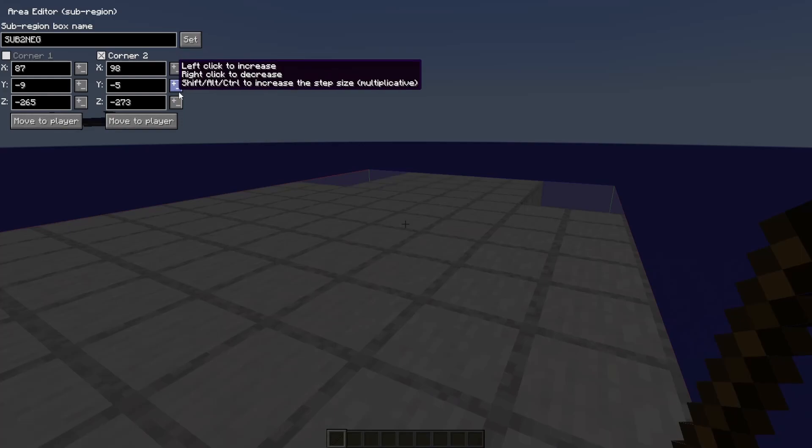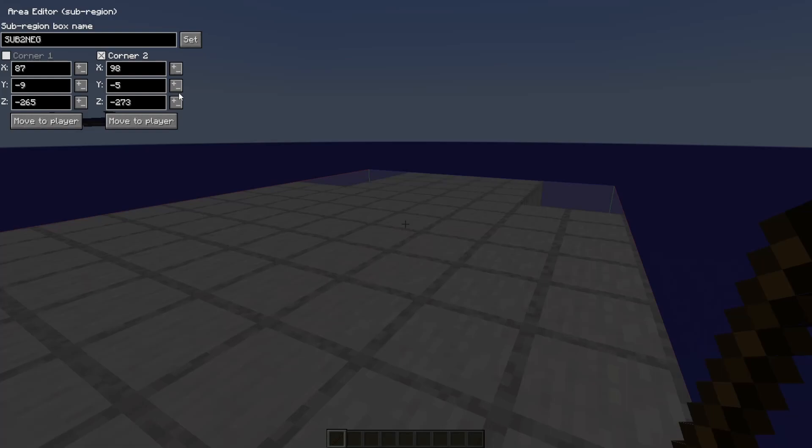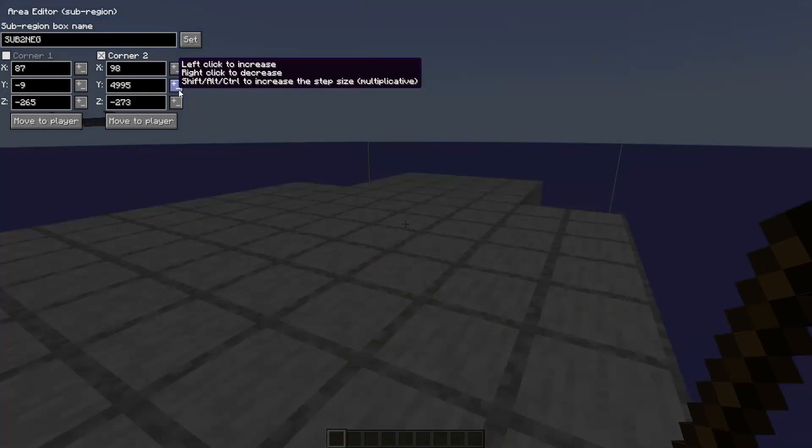As a note, you can press Control, Alt, or Shift in any combination, and that will increase how much it's changing. But be careful, because you can select your entire world by accident if you're not careful.